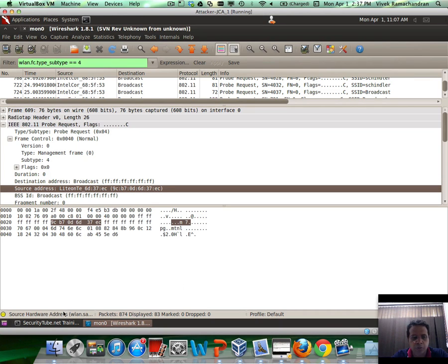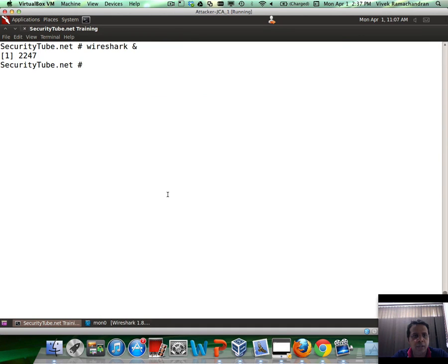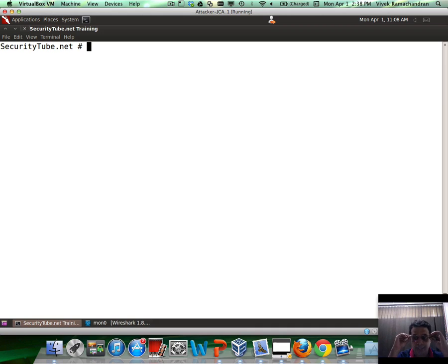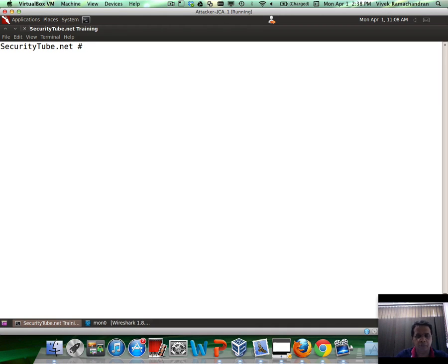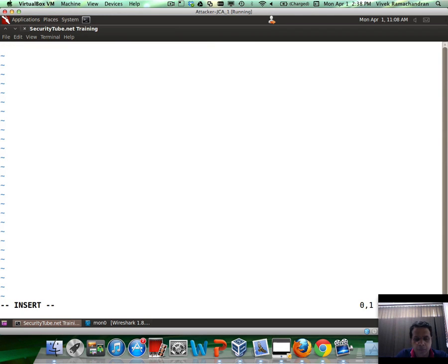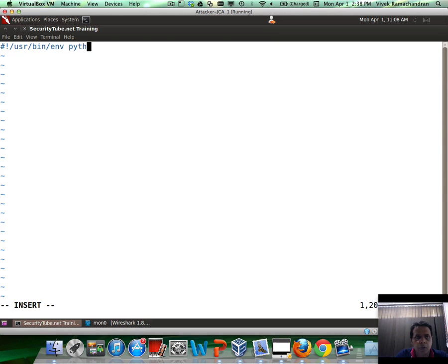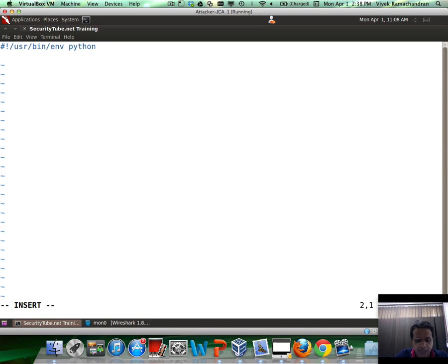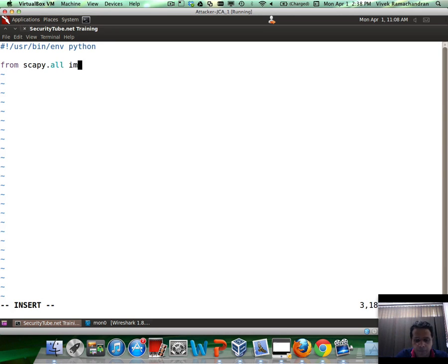With this knowledge, let's go ahead and write a simple Python script which can dump the SSIDs and the MAC address of all clients in the vicinity which are probing. Let's call this client-probe-sniffer.py. The first thing, just like we did in the previous video, is to actually go ahead and include the Scapy libraries. That is very simply from scapy.all import star.